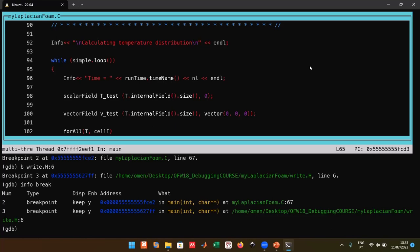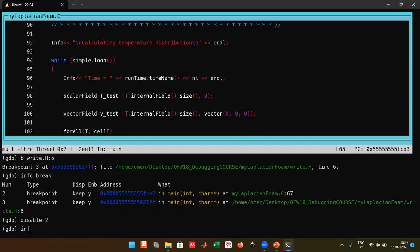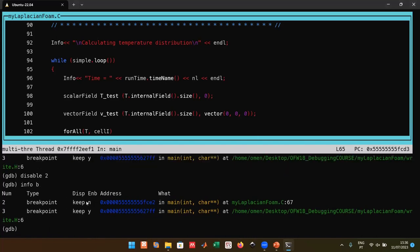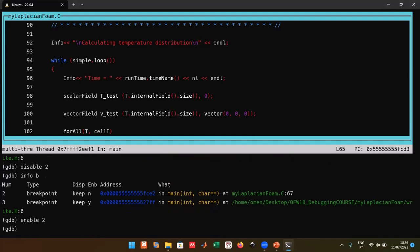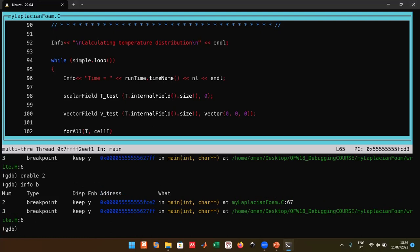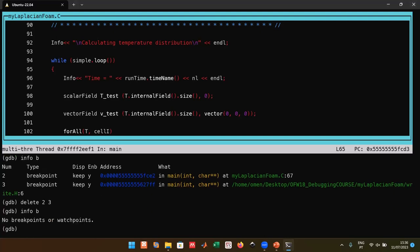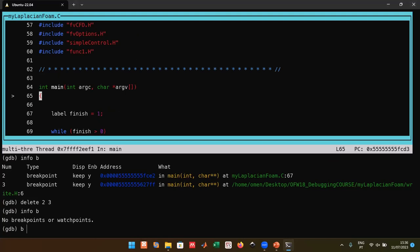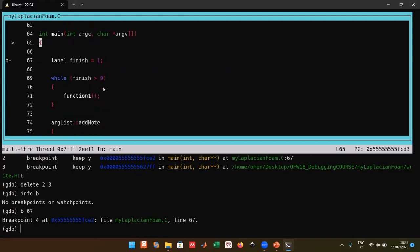You can disable, enable, or delete breakpoints by their number. For example, `disable 2` disables breakpoint 2 so the code passes through that line without stopping. `enable 2` re-enables it. `delete 2 3` deletes breakpoints 2 and 3. Let's redefine a breakpoint at line 67 and discuss flow execution.